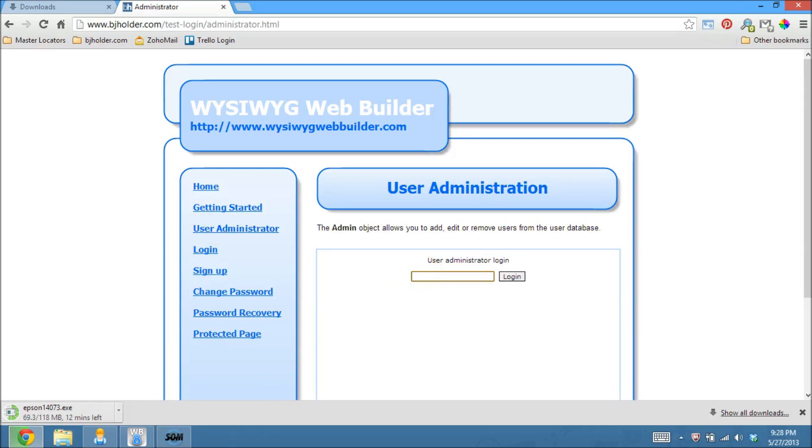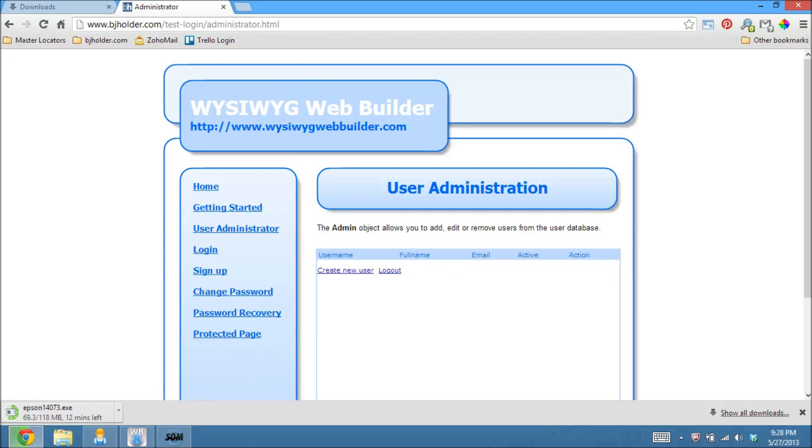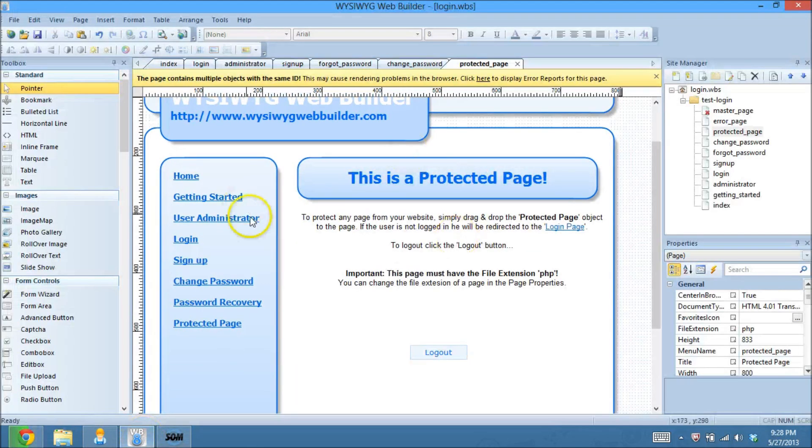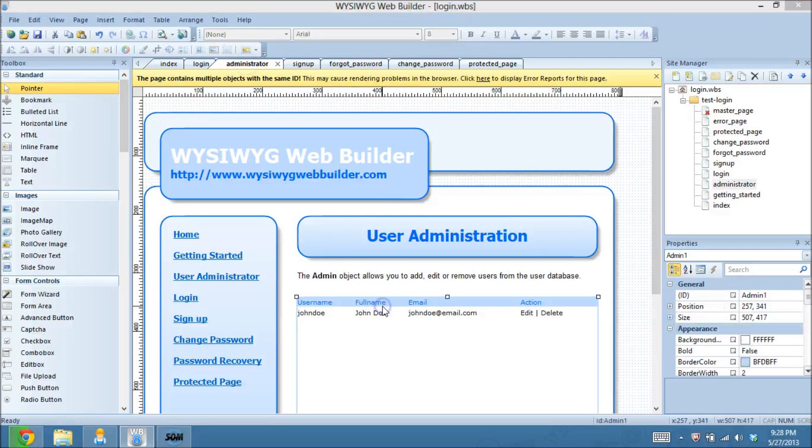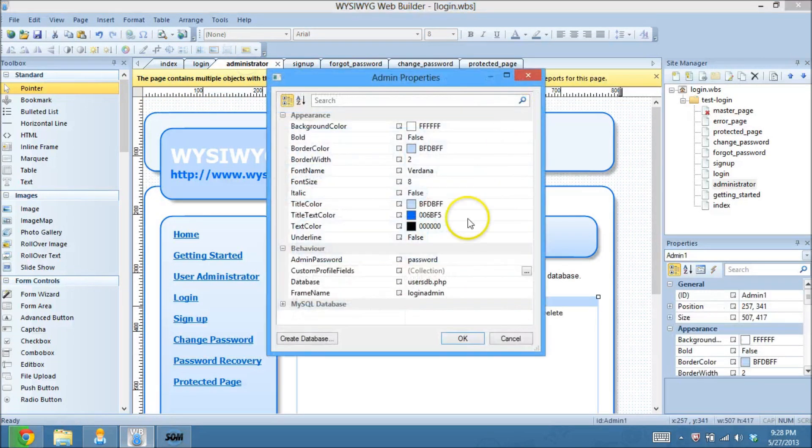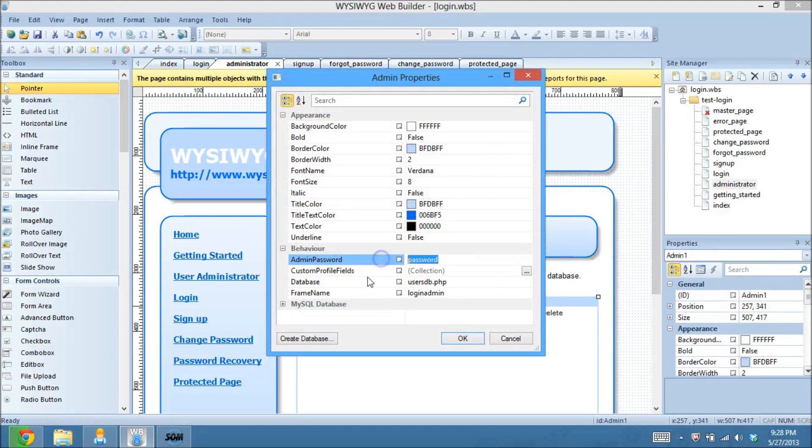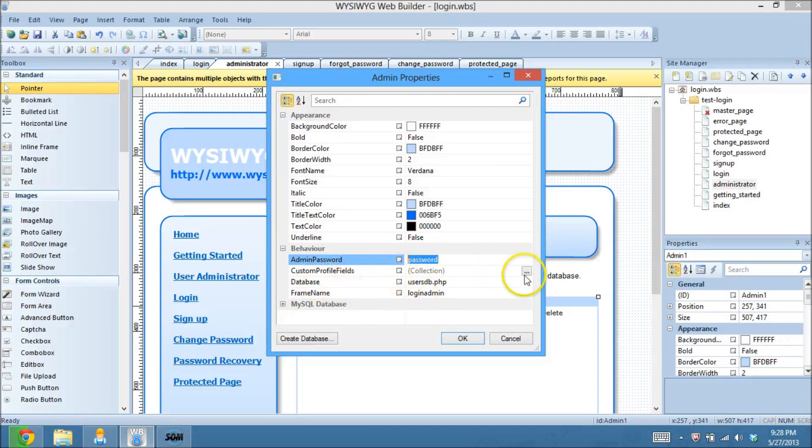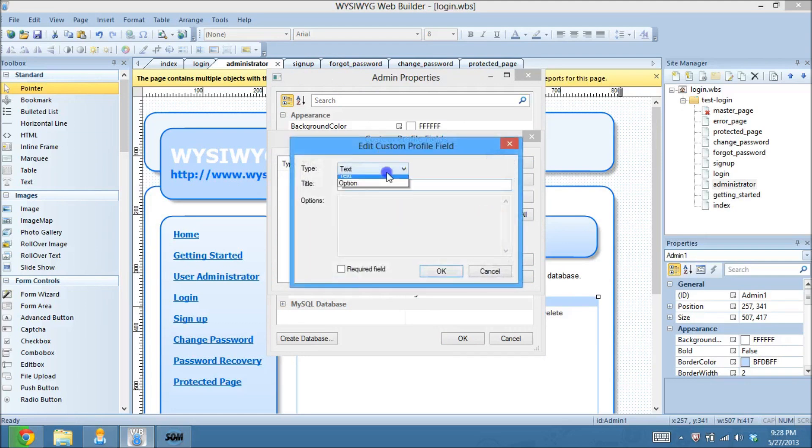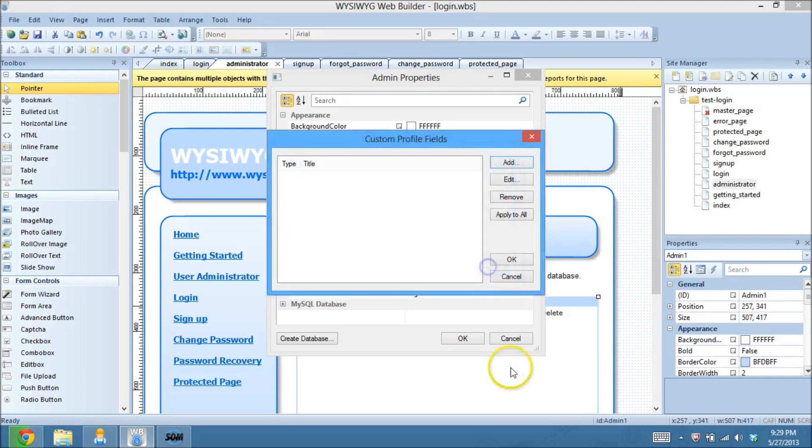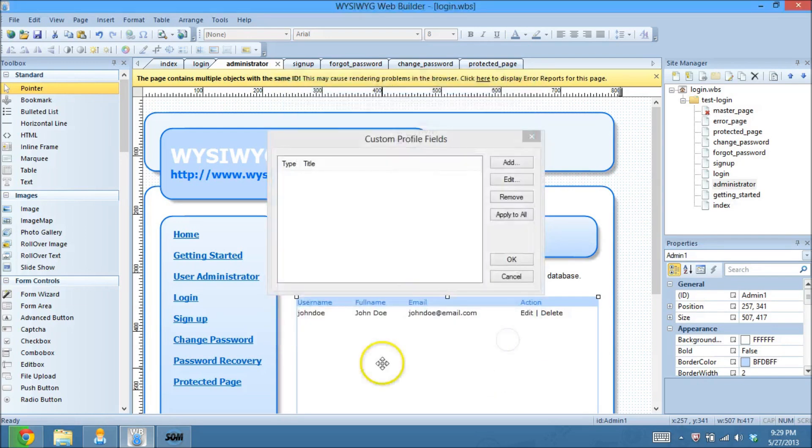So what we can do is go over to the user administrator now and create a new user. By default, the password is password, and you can actually change that by going over to, in the WYSIWYG, if you go over to the administrator, you double-click on the settings, administrator password, you can change that to whatever you want, okay? And then you can also add, excuse me, custom fields here as well. So you can have a text field. You can have them put in what their website is or anything that you want your users to have. And that becomes a field here.